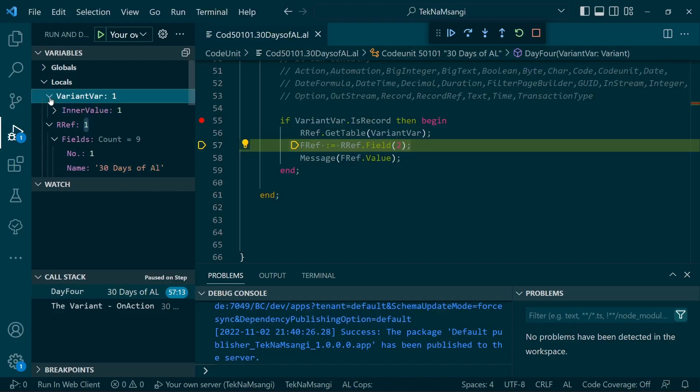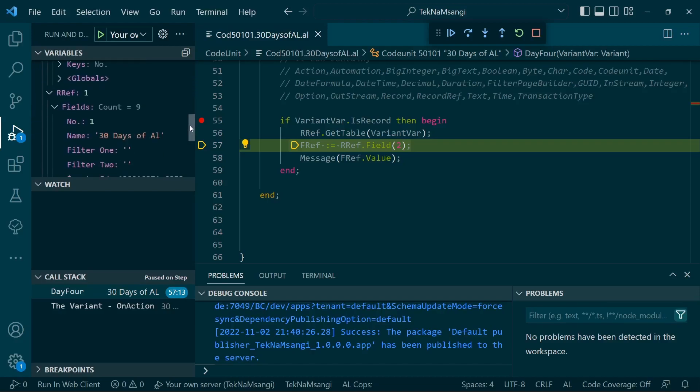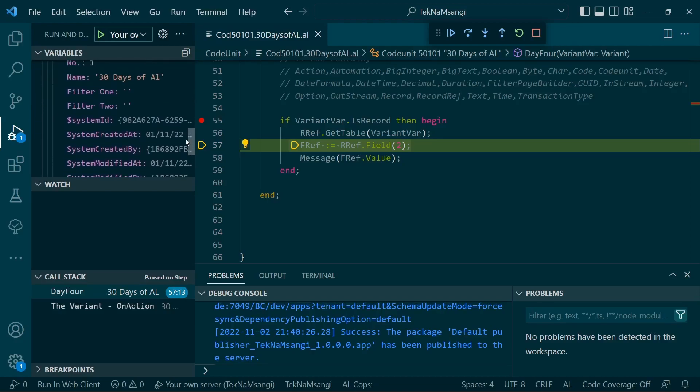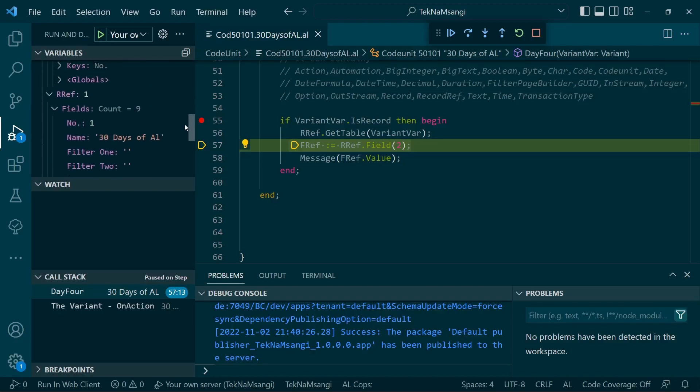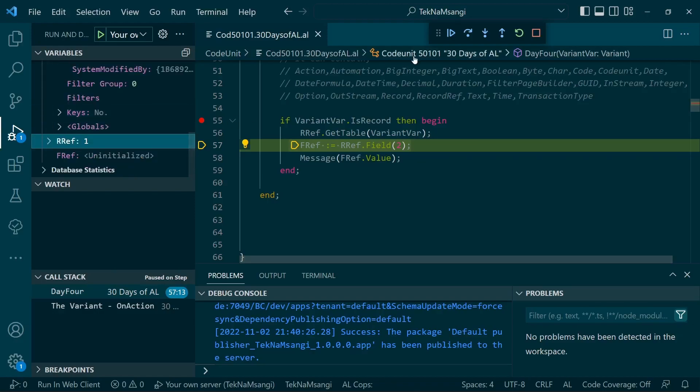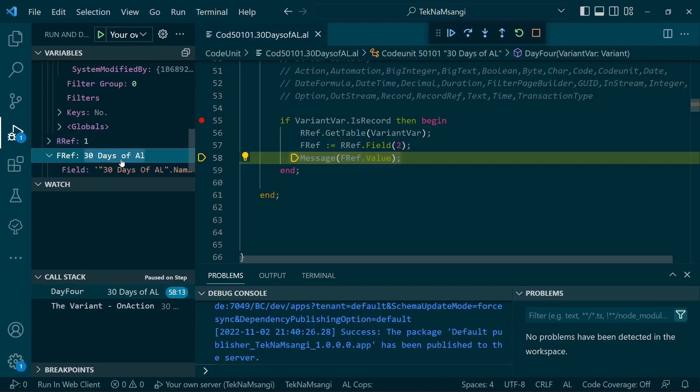And here we are. Do we still have them? We still have them in the variant and we have them in the RecordRef. So the RecordRef and the variant both have the same values. We just need to initialize the FieldRef and get it working. FieldRef finally initialized.